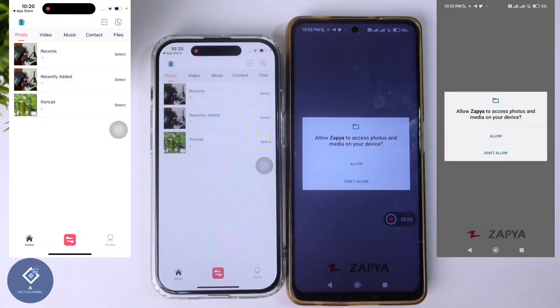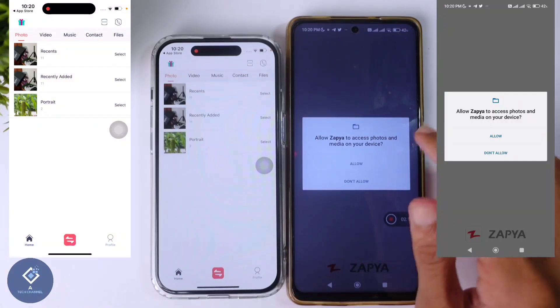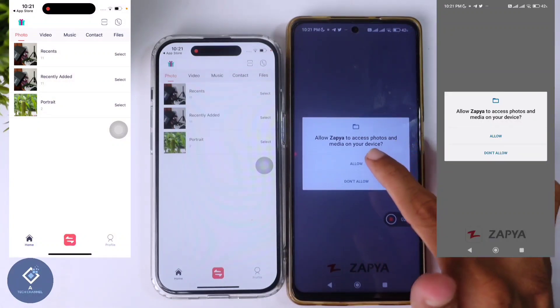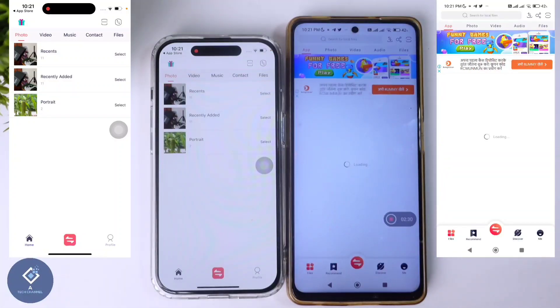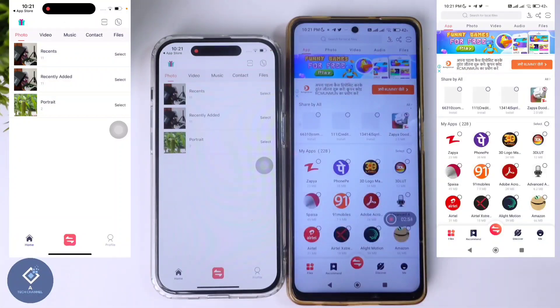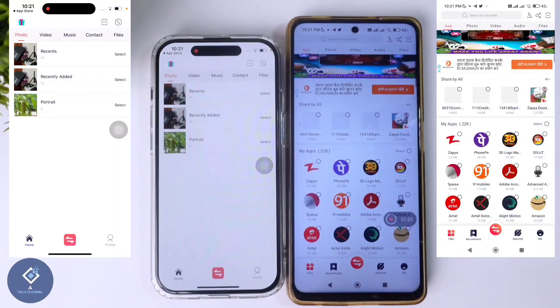Now coming to the Android phone, first you need to give media permission — click Allow. Now this app is ready. What you need to do next is connect both devices to the same Wi-Fi.